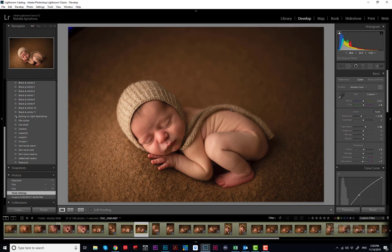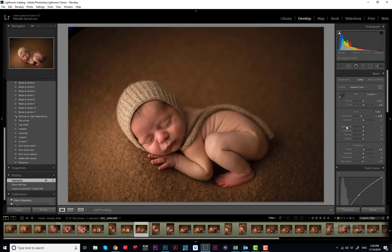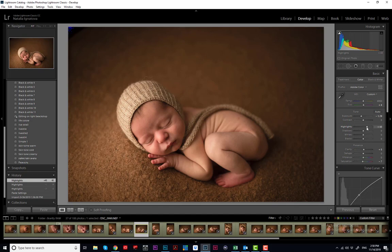I work with the highlights — if you go down it gets to look almost like a doll, and I don't like that. I keep highlights close to zero. I like my highlights to stand out a little bit, especially with this baby — it depends what the baby looks like. I'm not always at the same settings. For this baby, clarity is plus 5 — I never go over 5, usually keep it between 3 and 5. Saturation is minus 7.